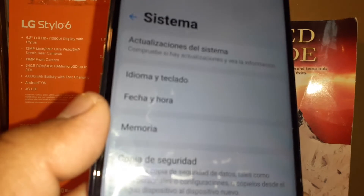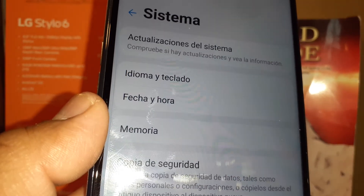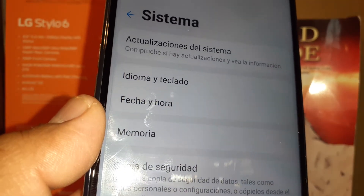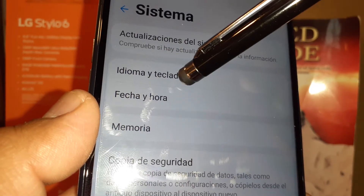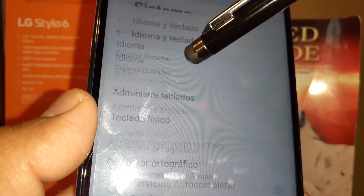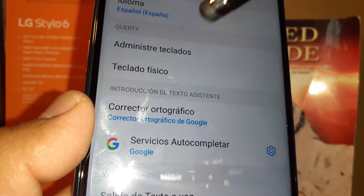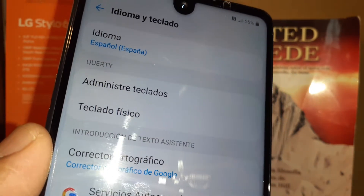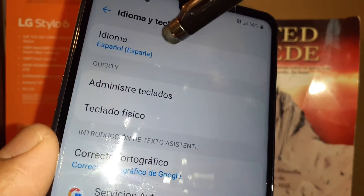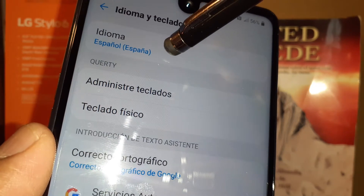That's 'Idioma,' meaning keyboard and language. Let me fix my camera here — okay, there you go. So the first and second option is Language and Keyboard, and the first option is where you're going to select your language.